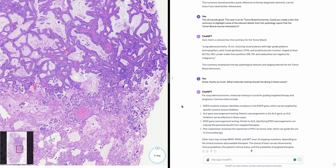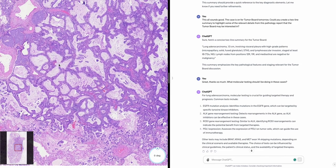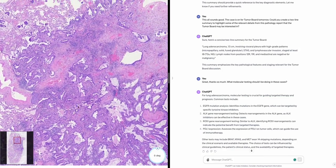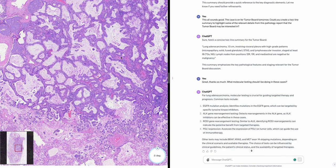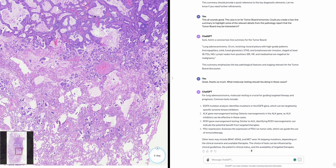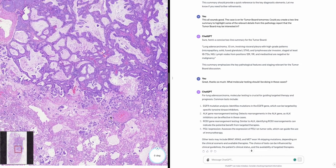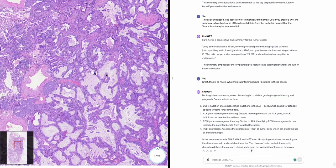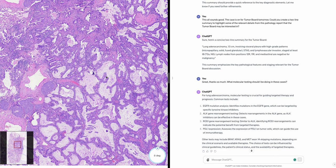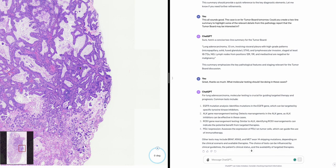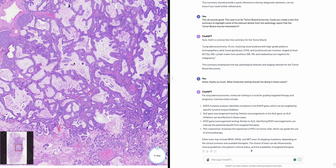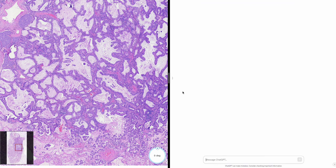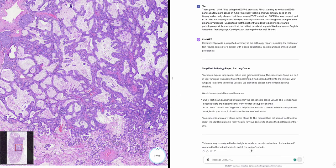Could you summarize all this together with the diagnosis for the patient? The patient has about a grade 10 education and English is not their first language. Certainly — I'll provide a simplified summary of the pathology report including molecular test results tailored for a patient with a basic educational background and limited English proficiency.